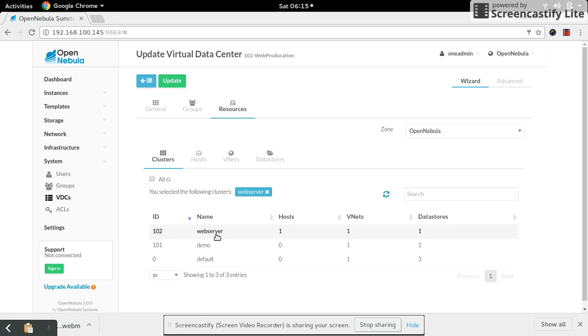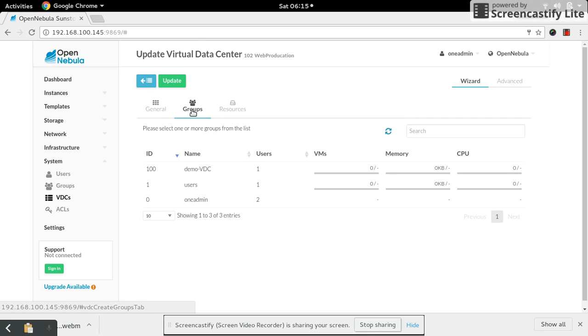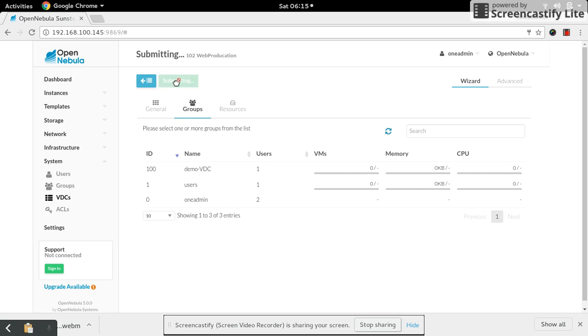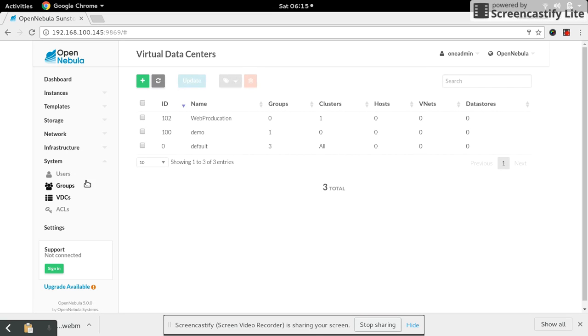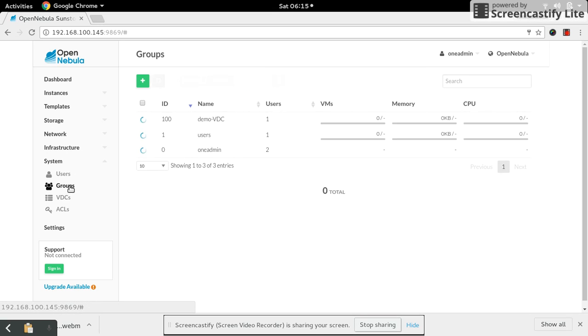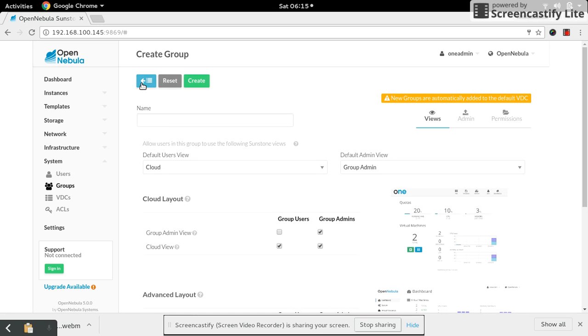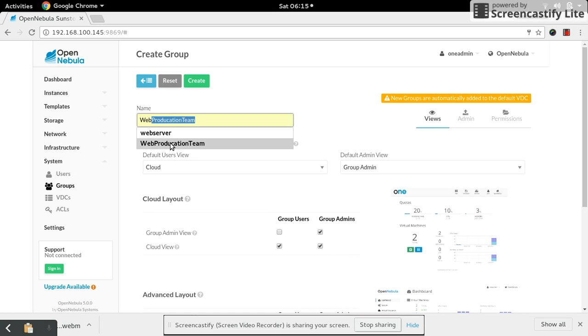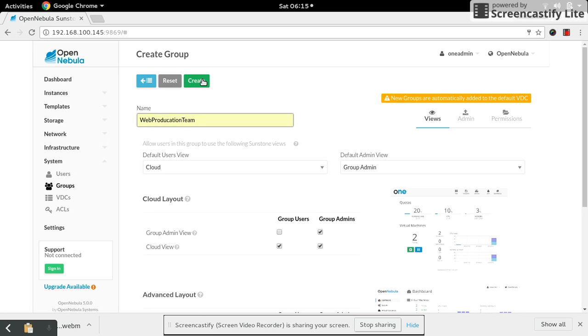Come down to your group. There is no group so far, so let me create a group now. I'm just creating a group called production team. Select the web production team.